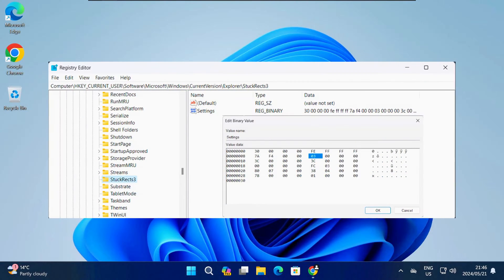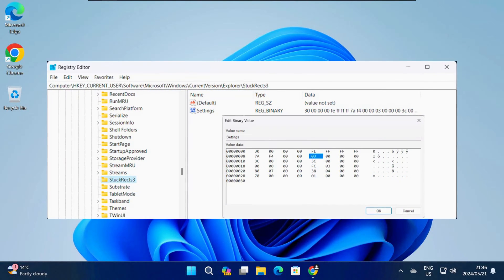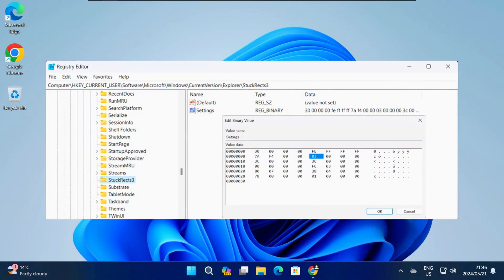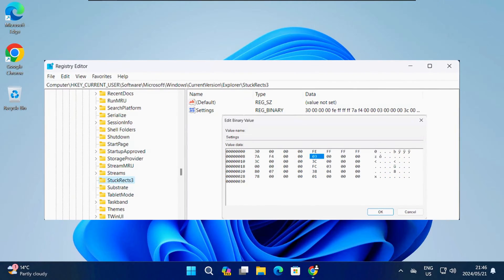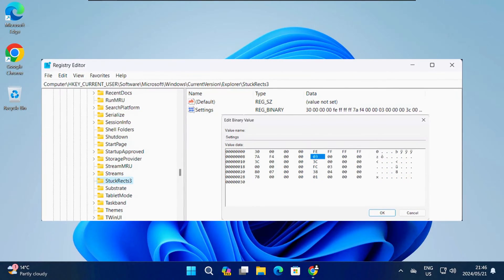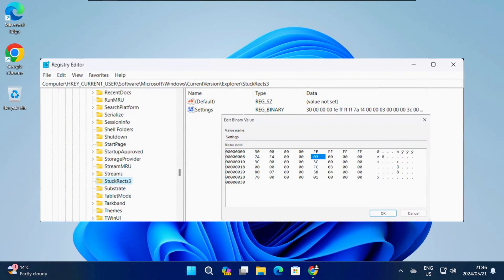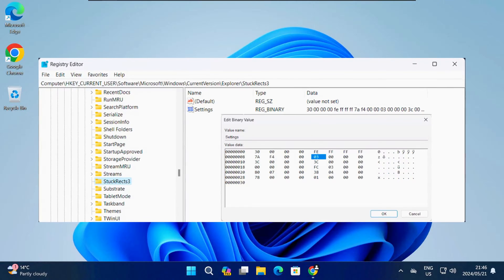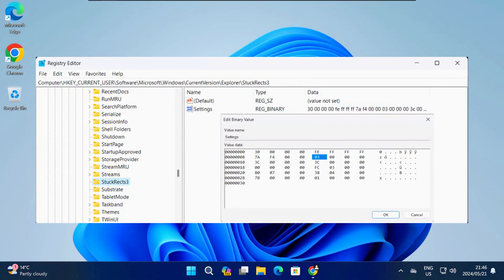In previous versions of Windows 11 you could move the taskbar with a simple registry entry. But that's no longer possible in Windows 11 23H2.